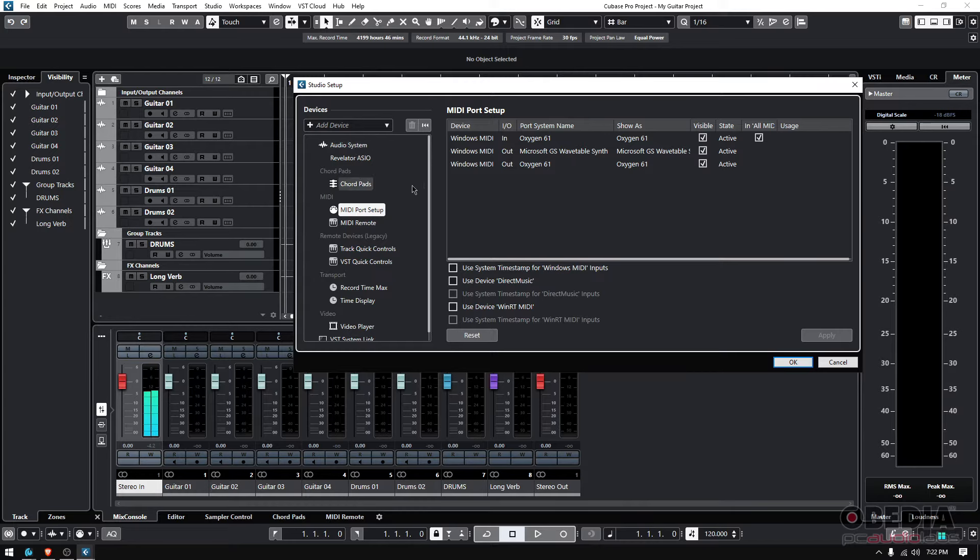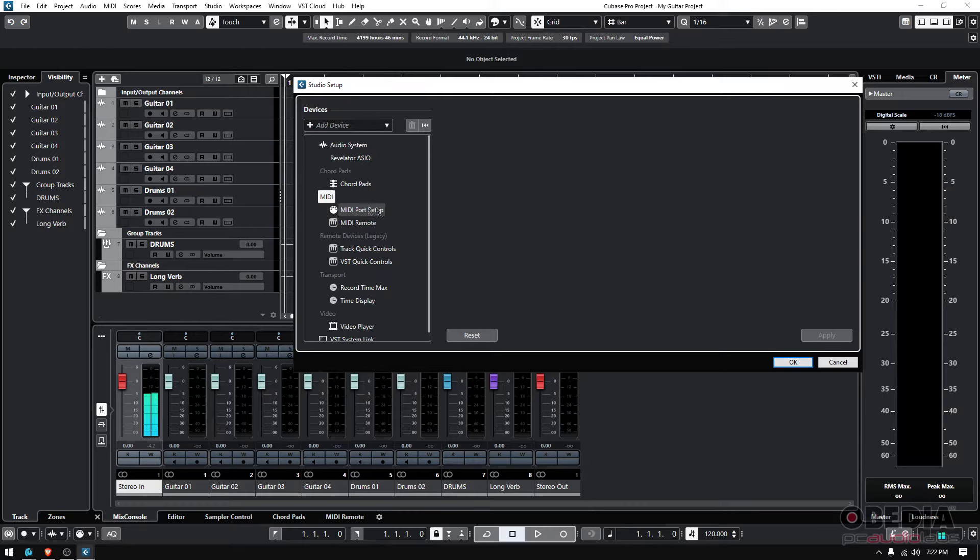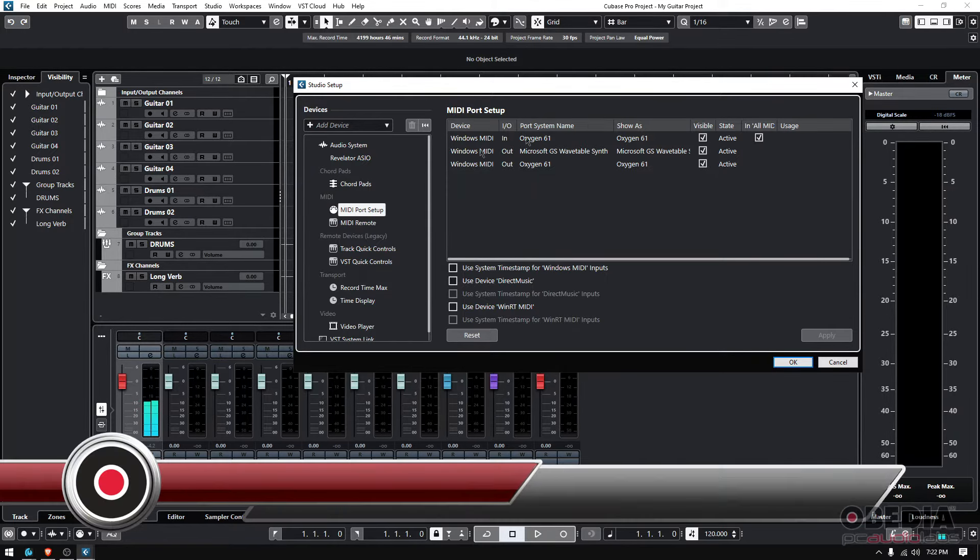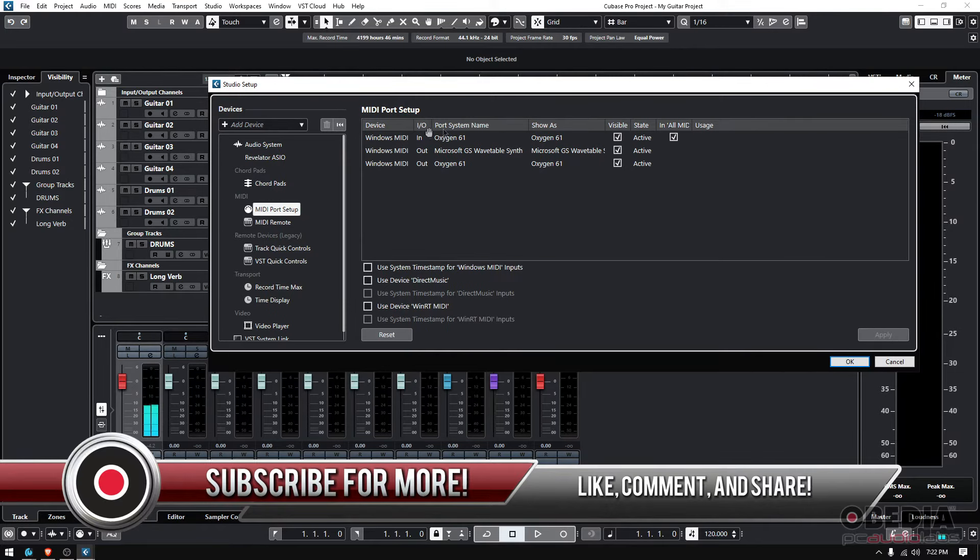If you go to Audio Setup and click here on MIDI, underneath it says MIDI Port Setup. You see the little MIDI jack there. You click there, and here's your MIDI Port Setup. I'm going to resize that so it's easier to read.